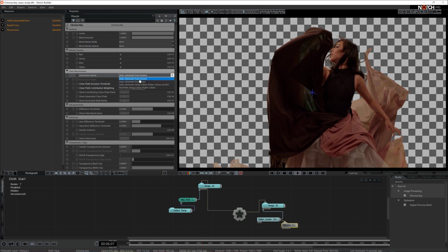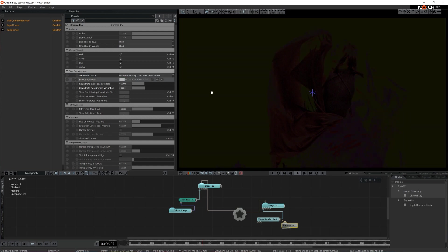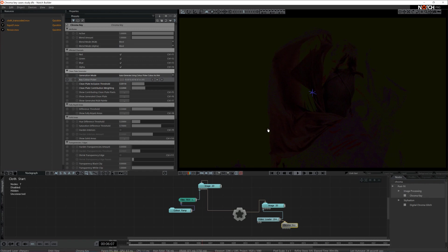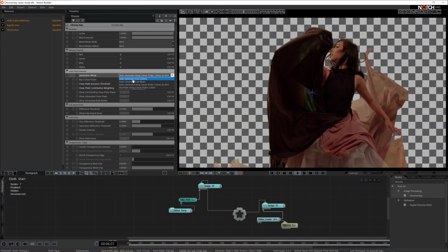We can go for auto-generate from greens or blues, or we can actually pick and choose the color ourselves with the color picker — that's the third property here. We have three options: the color picker, the Windows color picker, or a picker we can bring on screen to define the green ourselves. In this case, I'm going to go back to the initial setup — auto-generate from greens — because it definitely works for me here.